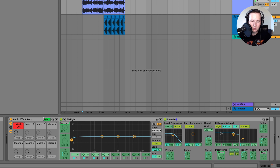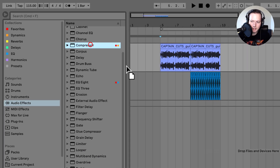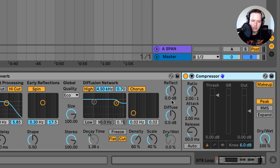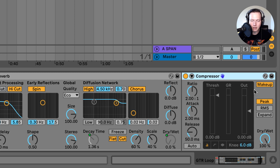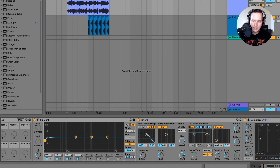Now that I have three different parameters mapped to macro 1, there is one more thing I want to map — a compressor. For the compressor, as the reverb wet ratio increases I want the level to decrease. So I want to decrease the threshold of the compressor while keeping makeup gain on, which will increase the level of the washout sound. I'm going to right click and map the threshold to washout — macro 1 — and now the threshold is mapped.